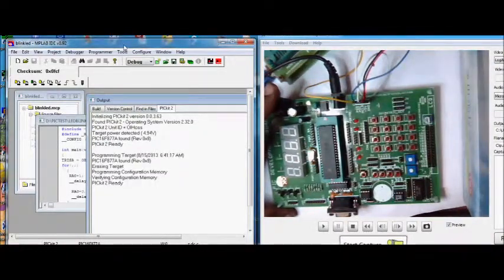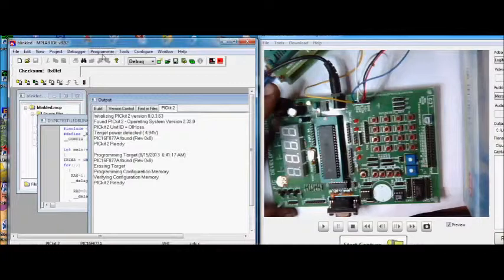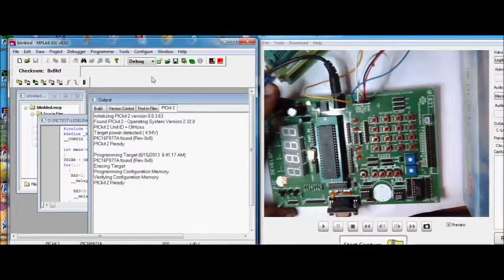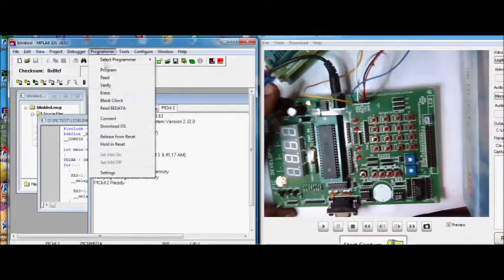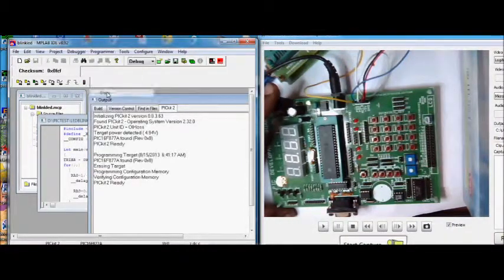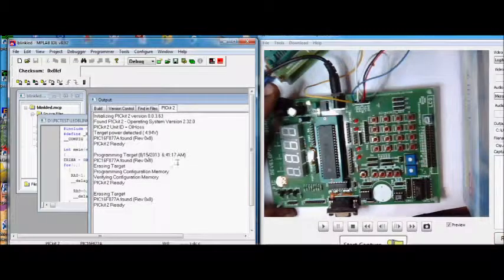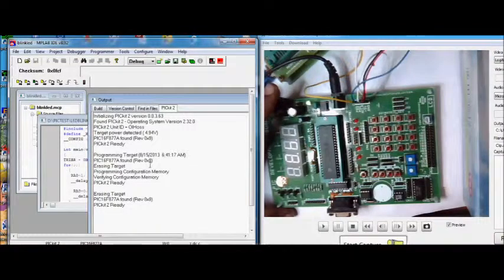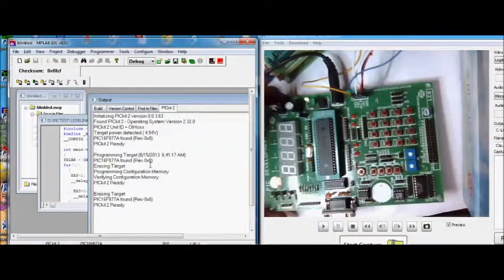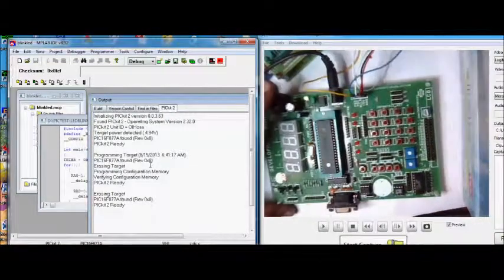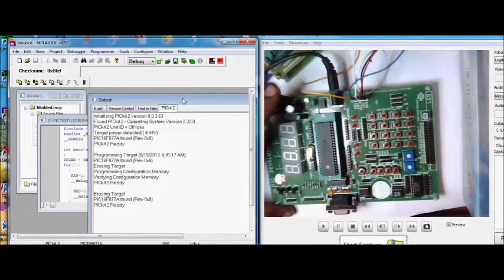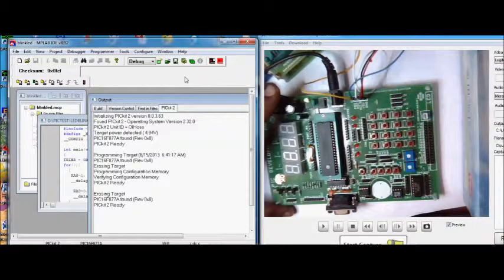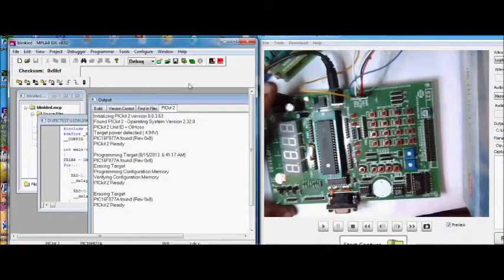If you want, you can debug the code in the MPLAB IDE. Again you can erase and then again you can program. This is very handy while programming. Thank you for watching.